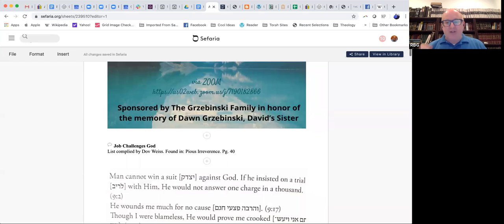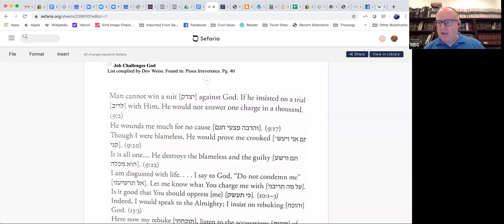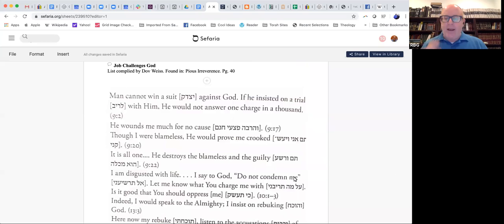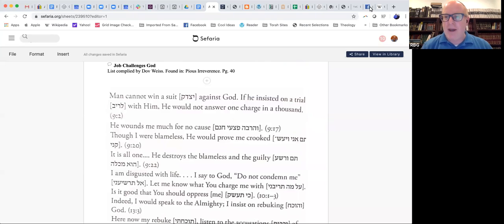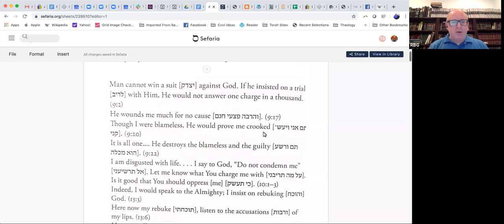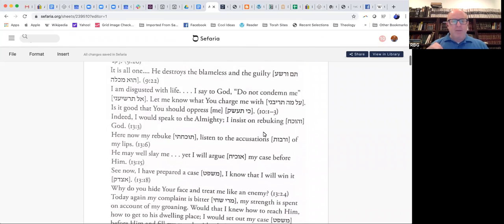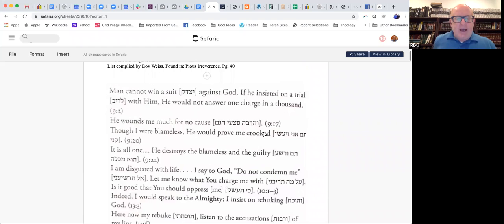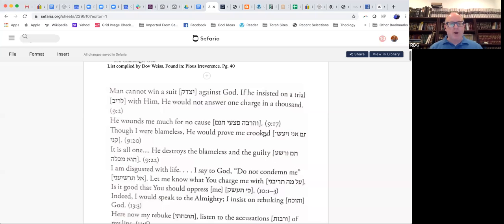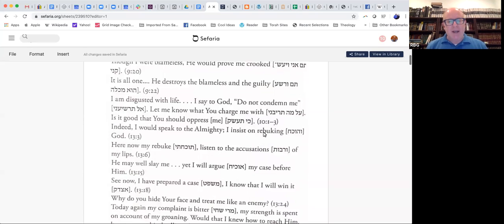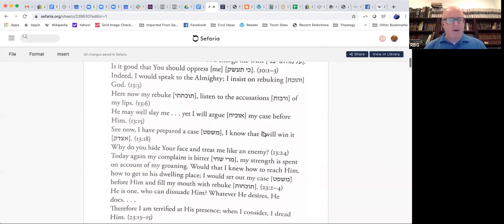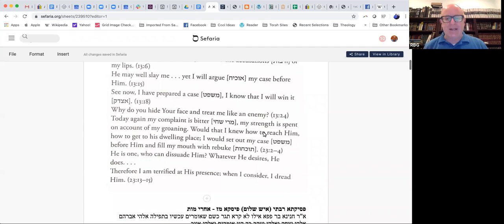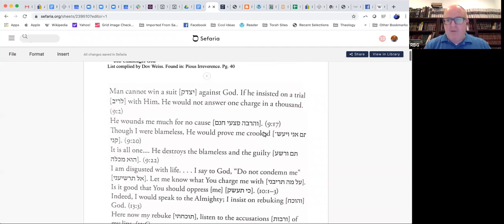On page 40, we're not going to go through them, but I just wanted to show, Yossi Schiff is on. Yossi was concerned about this, and Yossi and I shared a brief text exchange about this this week as well, that Dove Weiss goes through a list of psukim.